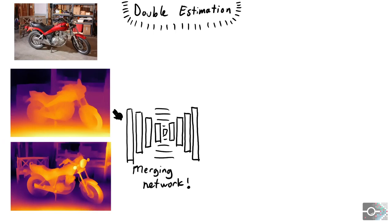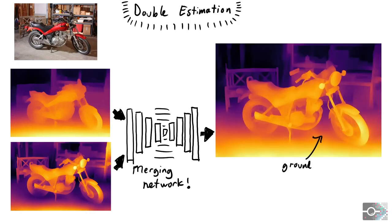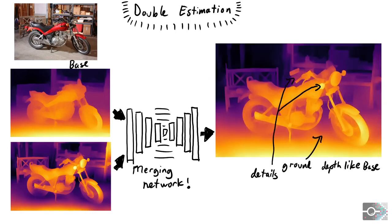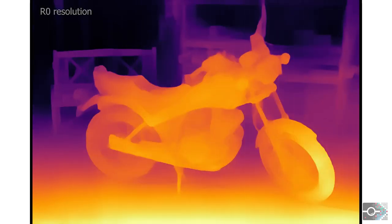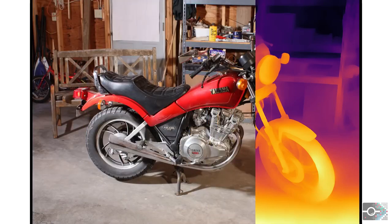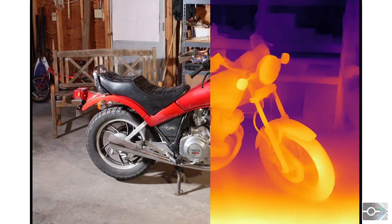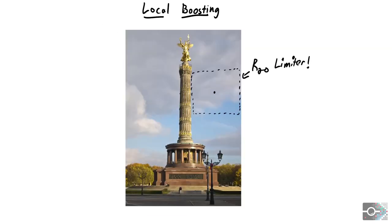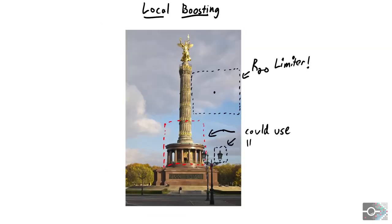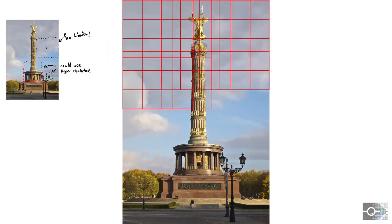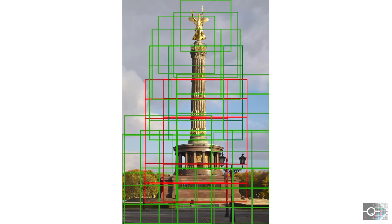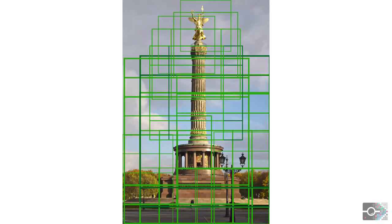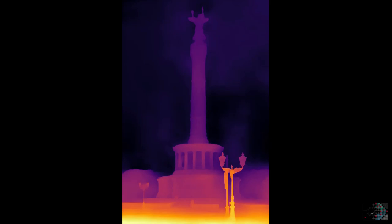We call this approach double estimation. We train an image-to-image translation network to merge the low resolution depth range of the base with the high resolution details of R20, without inheriting the structural inconsistencies of the high res input. Note that R20 is bounded by the smoothest regions in the image, while some image patches could support a higher resolution. We choose candidate patches by tiling the image and discarding all patches without useful details. The leftover patches are expanded until their edge density matches that of the image. Finally, we merge a double estimation for each patch onto our base.